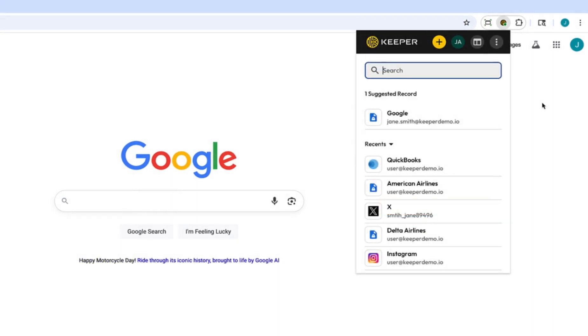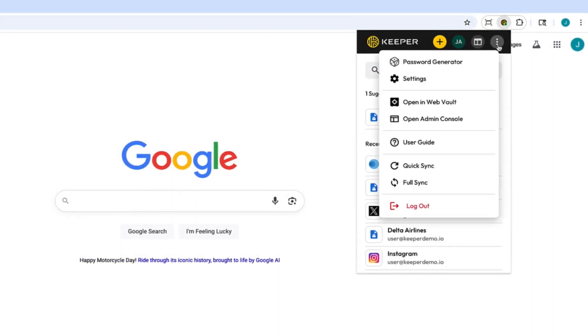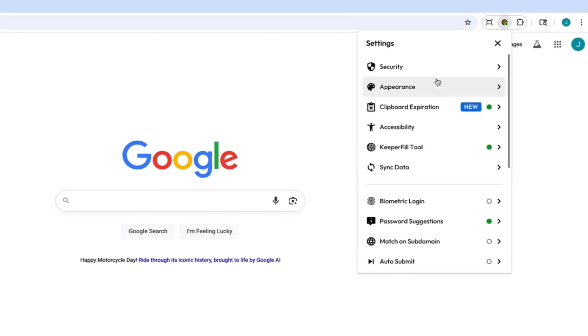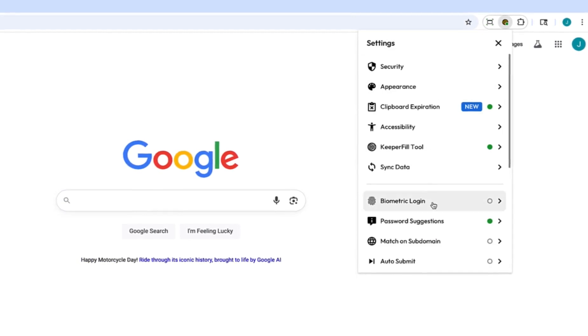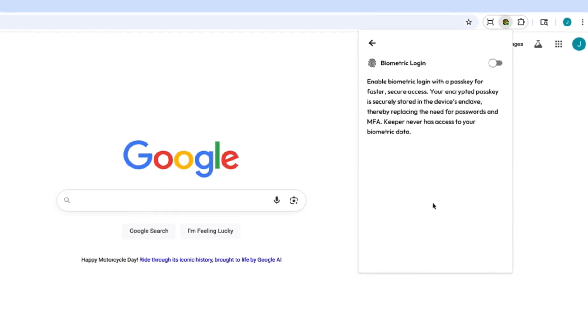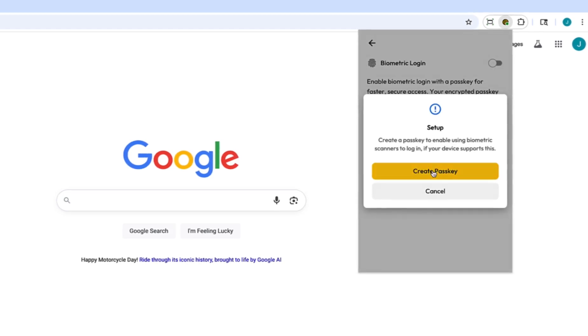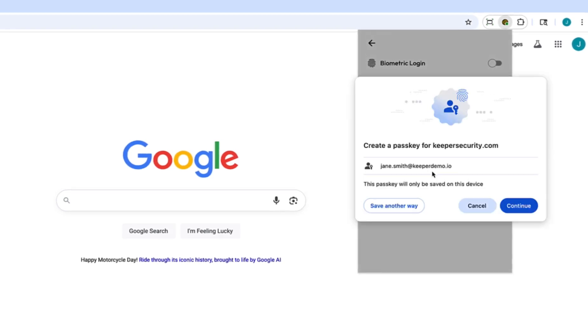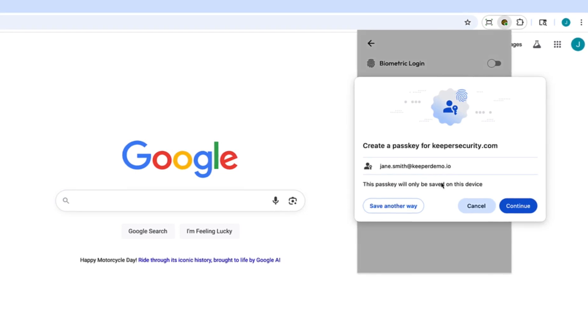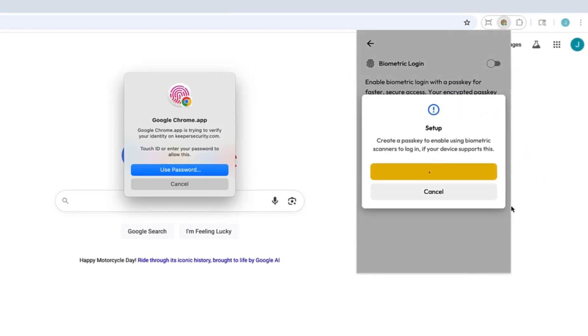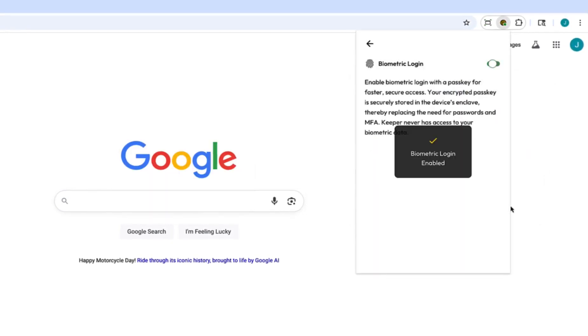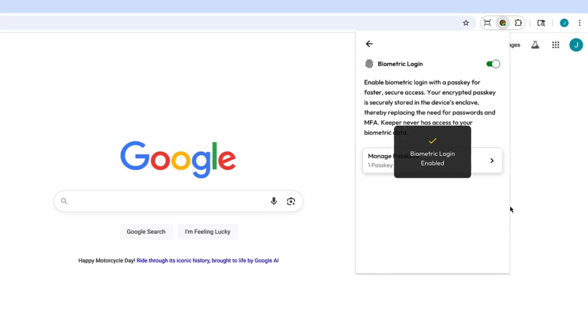To activate biometric login, navigate to the extension settings menu. When you toggle biometric login on, Keeper will prompt you to create a passkey, and the platform will request a biometric or PIN authentication, depending upon the capabilities of your device. In this example, I'm creating a passkey by authenticating through the Google Chrome platform.